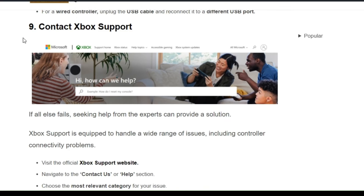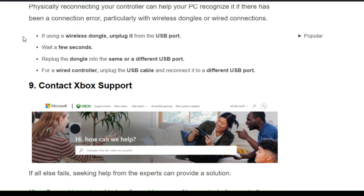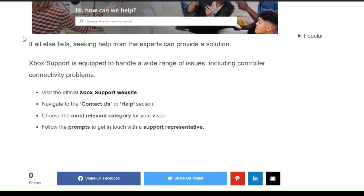The next solution is to contact Xbox support. If all else fails, seeking help from Xbox support can provide a solution, as they are equipped to handle a wide range of issues including controller connectivity problems. Visit the official Xbox support website, navigate to the Contact Us or Help section, choose the most relevant category for your issue, and follow the prompts to get in touch with the support team.